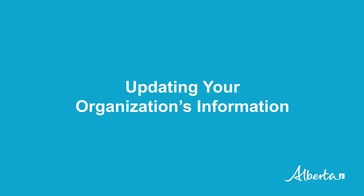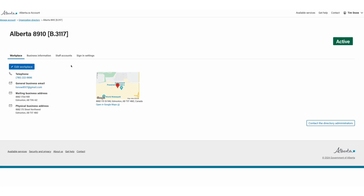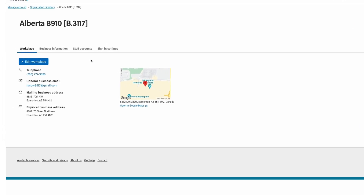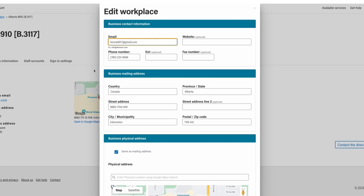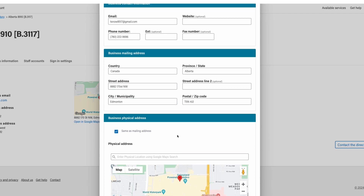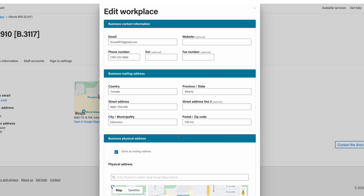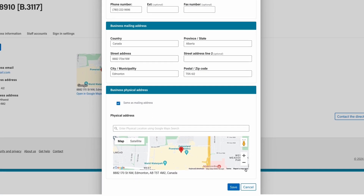Updating your organization's information. To make updates to your organization's contact information, navigate to the Workplace tab and click Edit Workplace. This will redirect you to a new screen where you will be able to edit your organization's contact information, including your mailing and physical addresses. You can also add additional contact information such as a website URL. Click Save once complete.